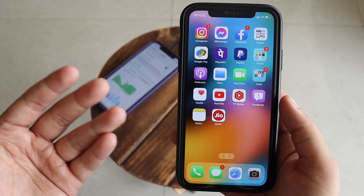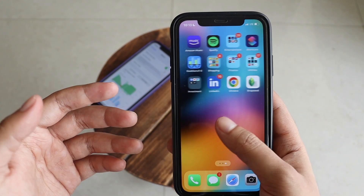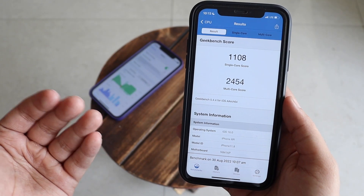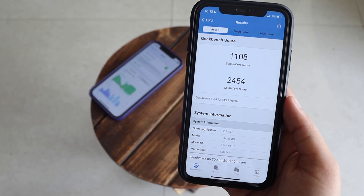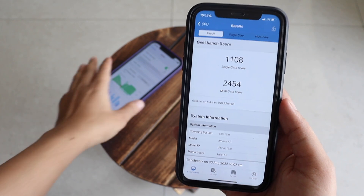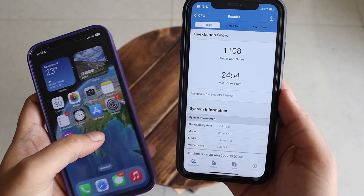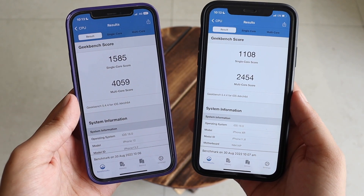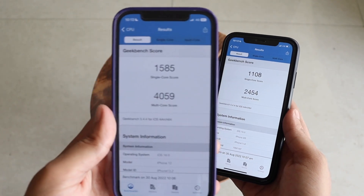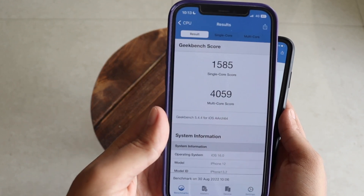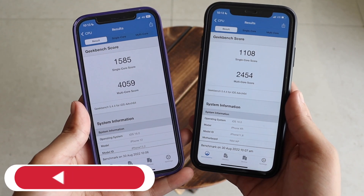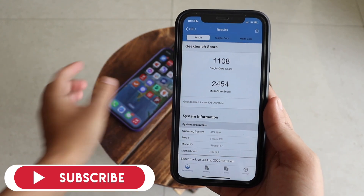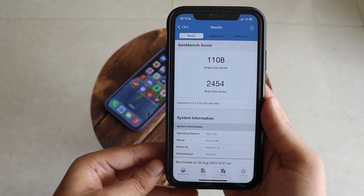Many of you asked about performance. I updated last night and ran Geekbench 5. On the iPhone XR, the single-core score came out to 1108 and the multi-core score is 2454. On the iPhone 12, the single-core score is 1585 and the multi-core score is 4059. But there are no new features on either device with iOS 16 beta 8.